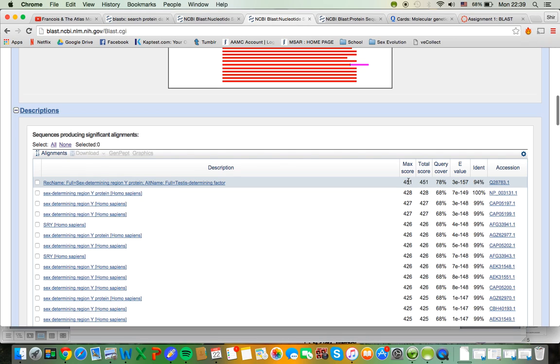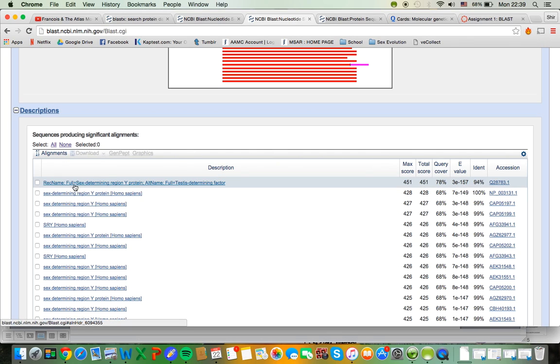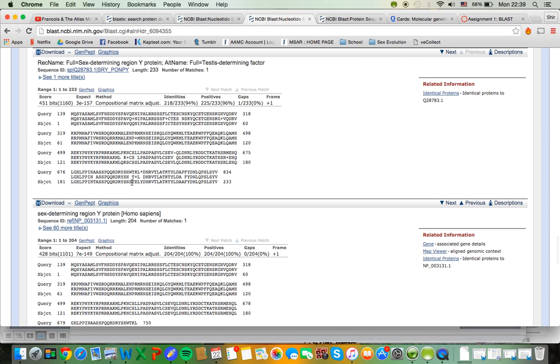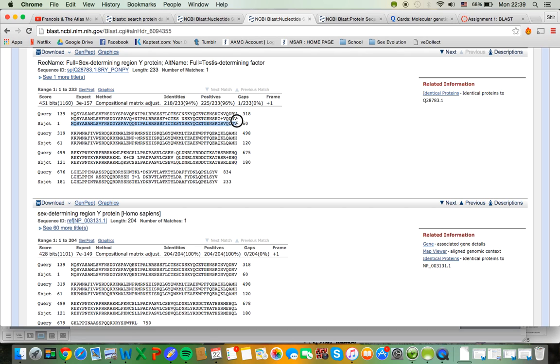That's a relatively high score of 451 and a pretty low E value of 3 times 10 to the negative 157. So I know that sex determining region Y protein is a likely find. And here is the translated protein of my query and the translated protein of the subject that I just clicked on. And I can see that they match pretty well.